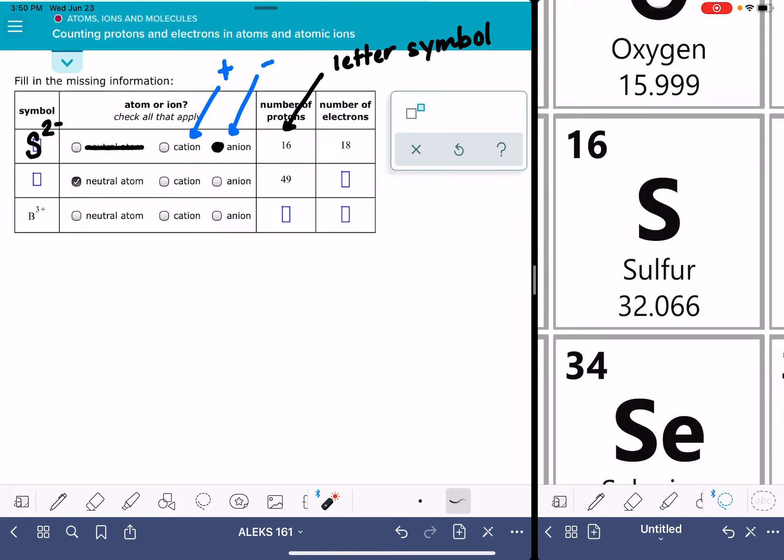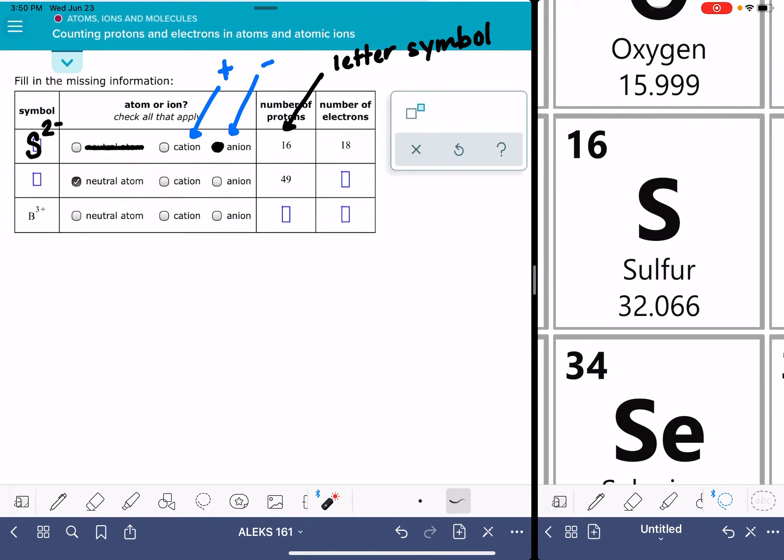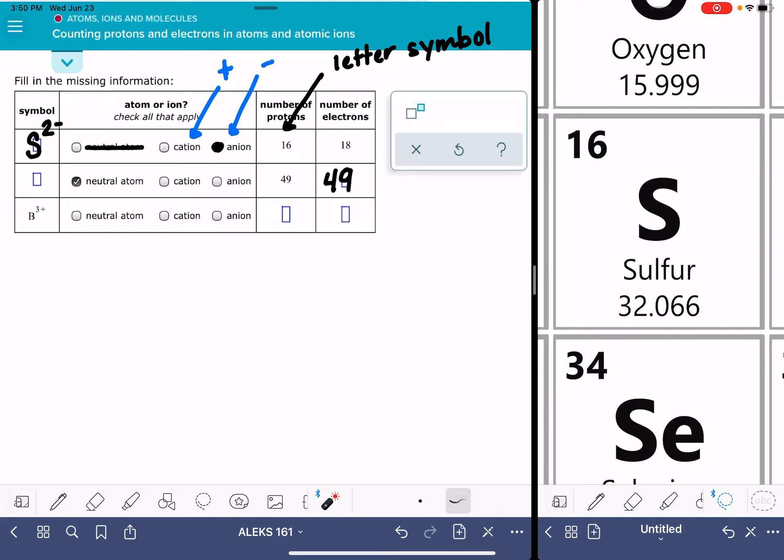For our next example, Alex is telling us that this is a neutral atom. And in a neutral atom, the number of protons is equal to the number of electrons. That's what it means to be a neutral atom. So we can fill that box in.